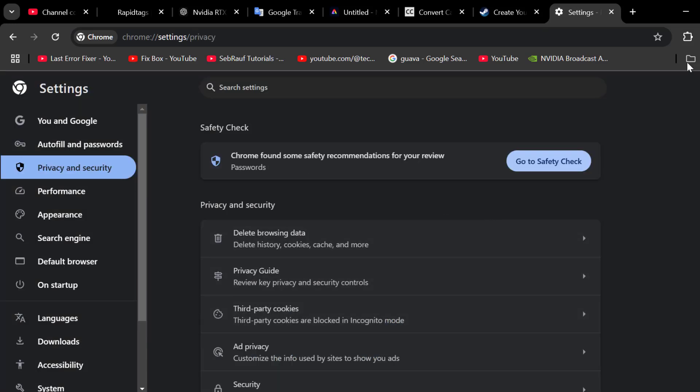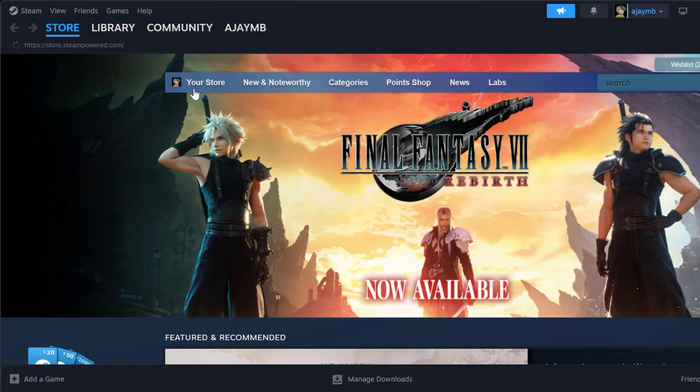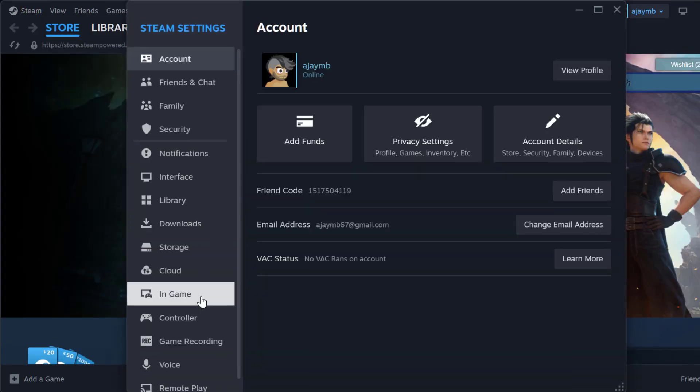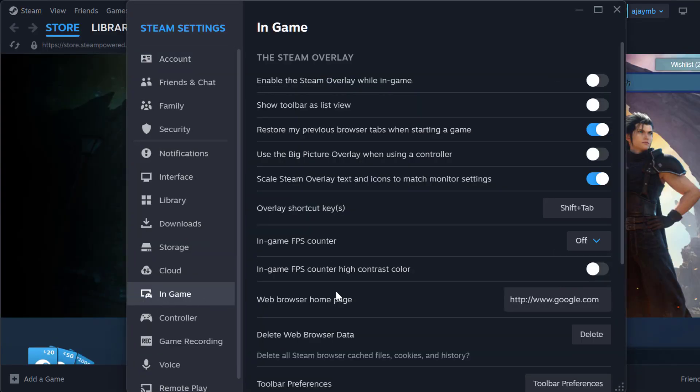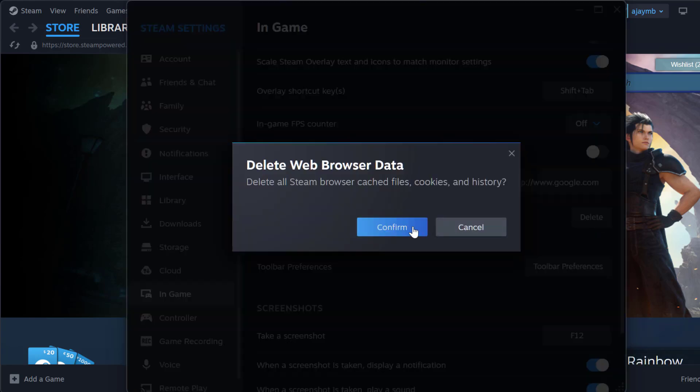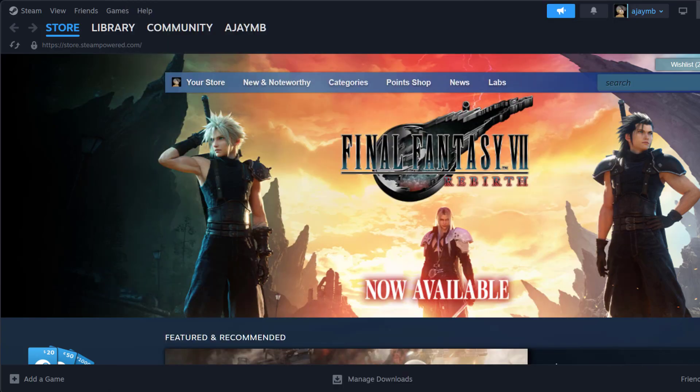After getting done, just close that. And open up Steam. Click on the Steam tab and select Settings. Select In Game on right side, next to Delete Web Browser Data. Select the Delete option and select Confirm. And now just close that.